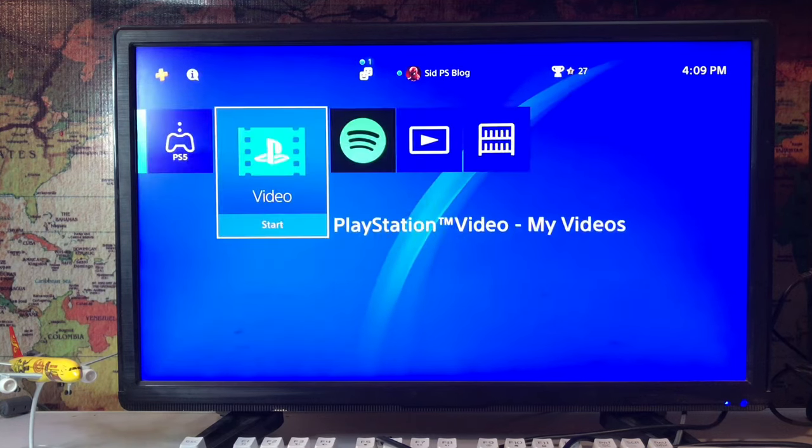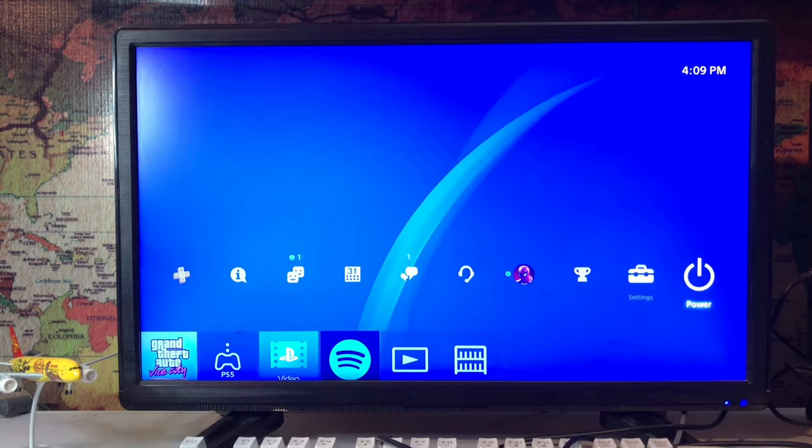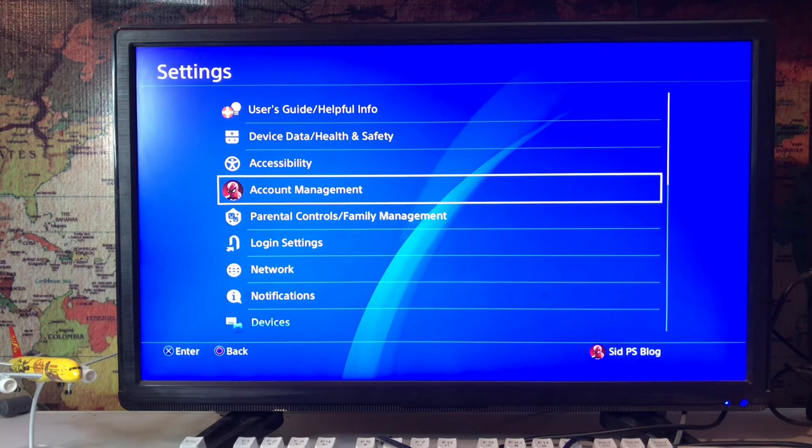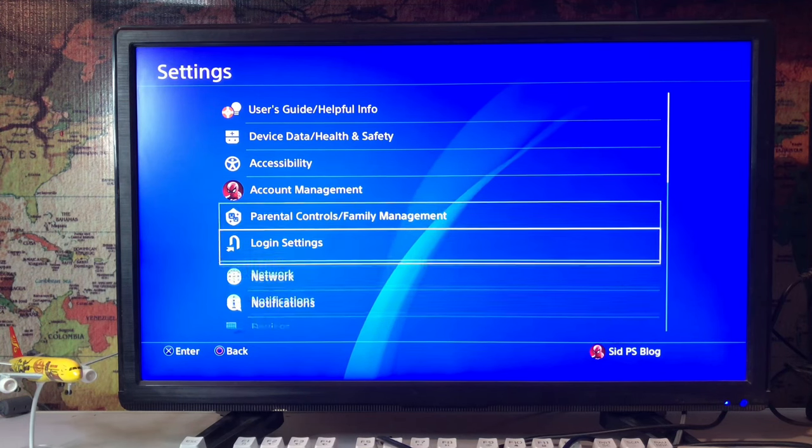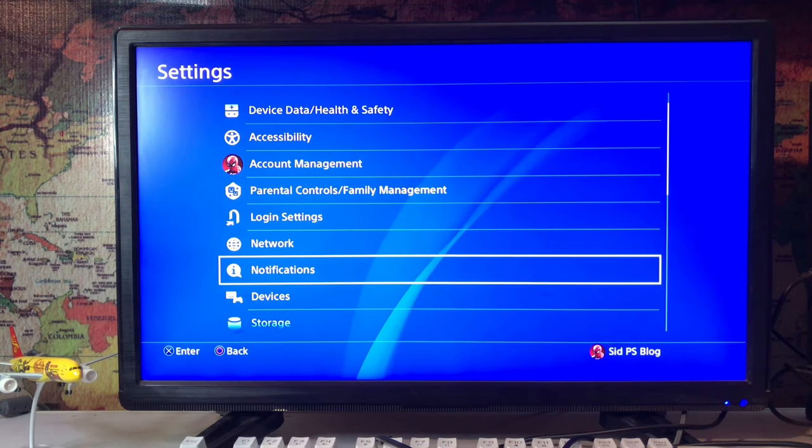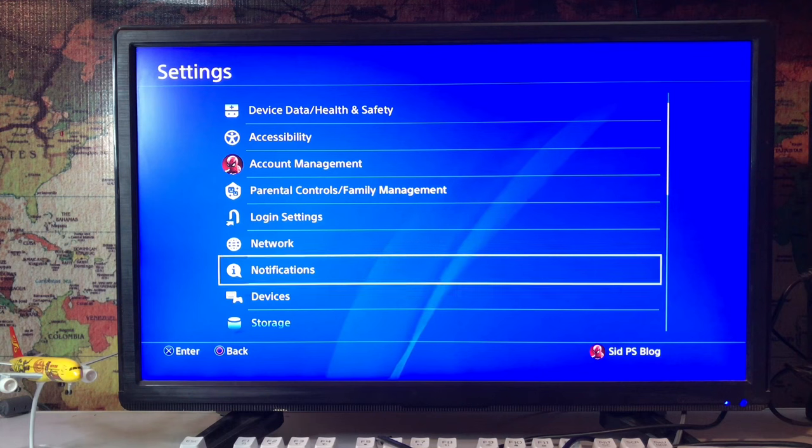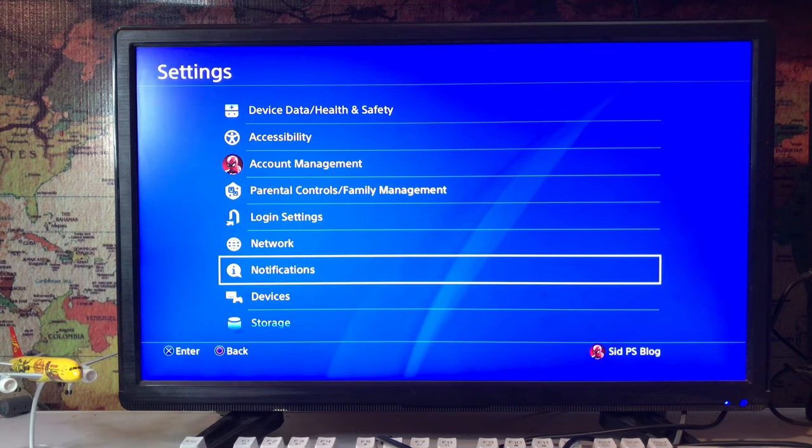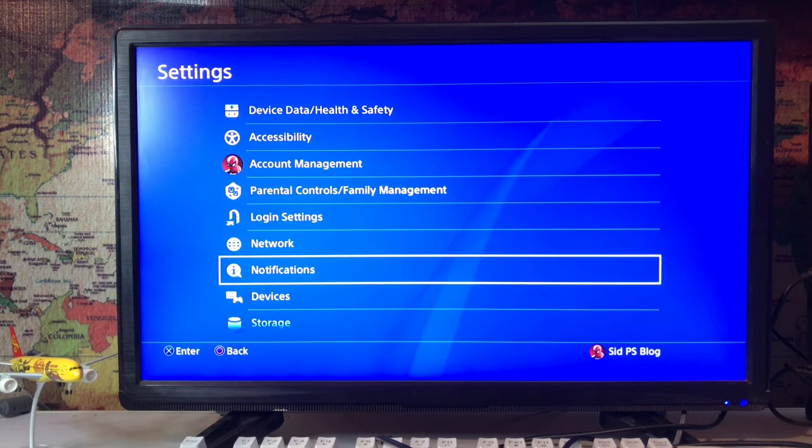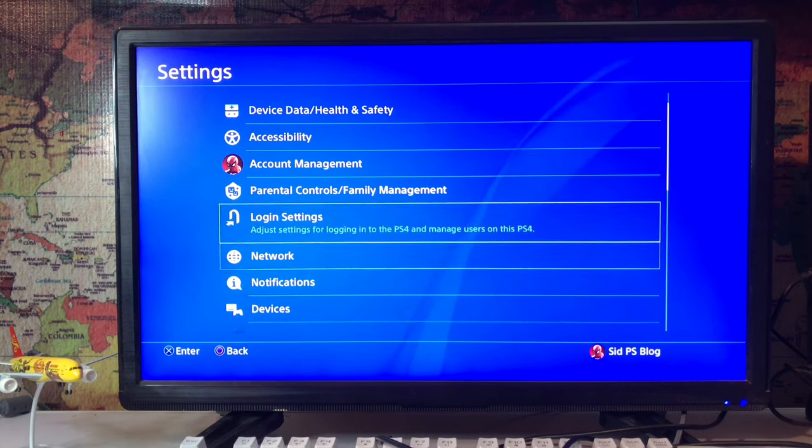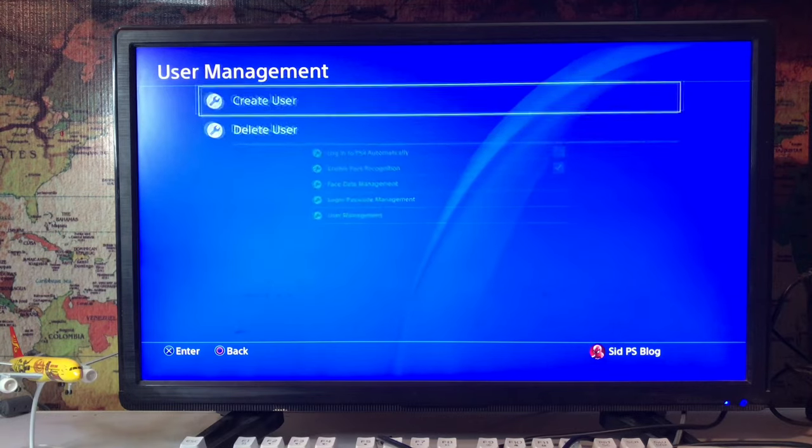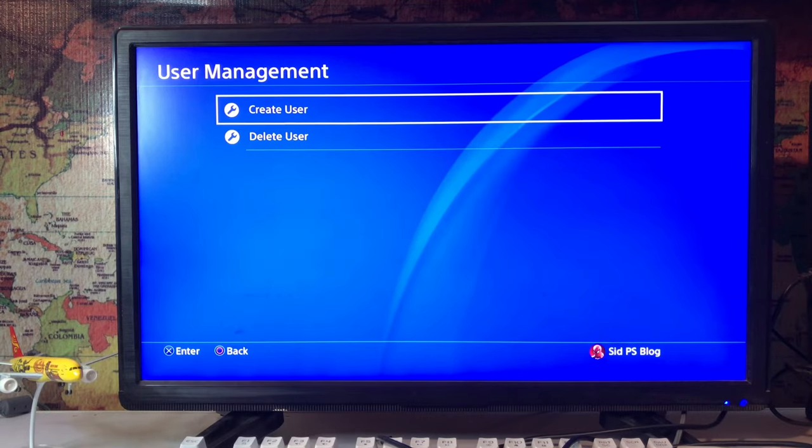If you are not able to change the region, go to Settings again, then Login Settings. Here we are - Login Settings. Tap on Login Settings, scroll up, and go to User Management.